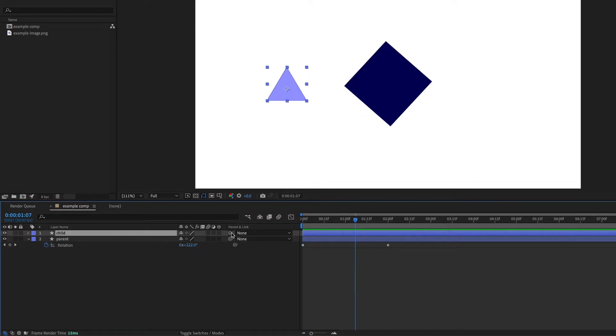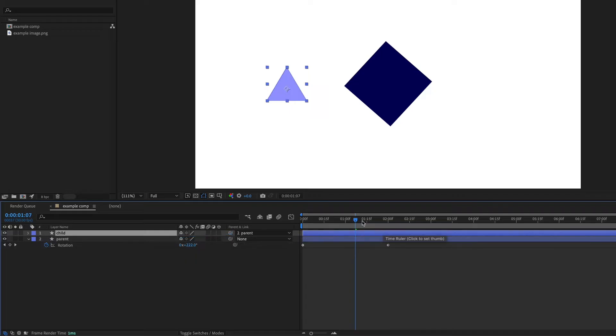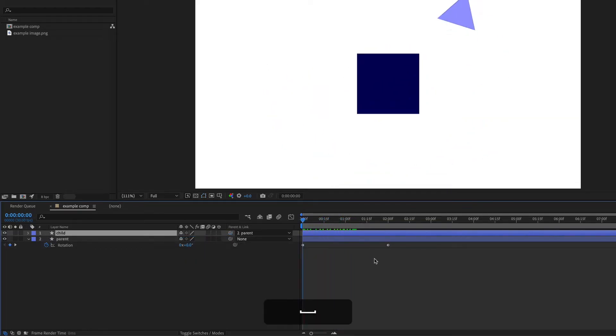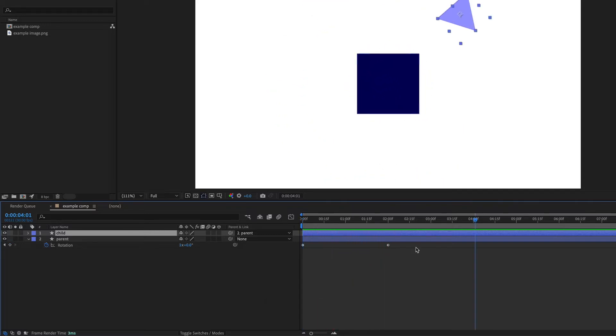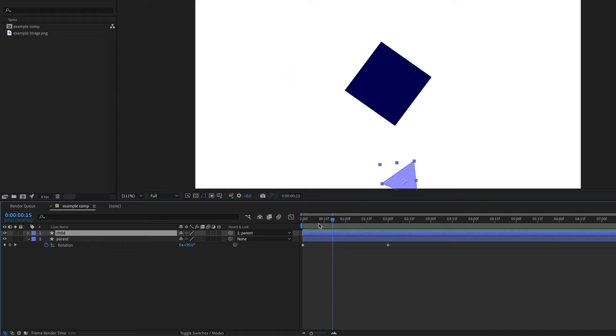And I'm just going to show you that if you parent this layer right here, it's going to affect how this animation works. So my point here is that wherever your playhead is when you actually parent the layers is going to matter.